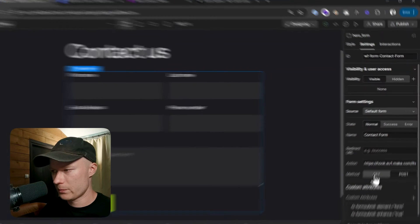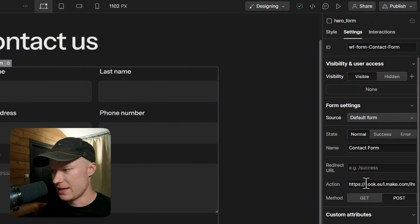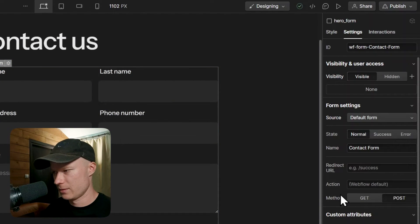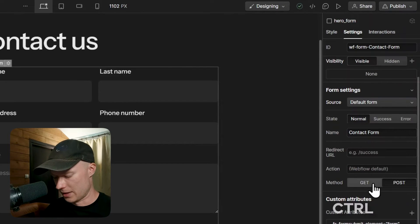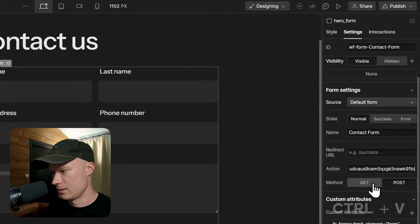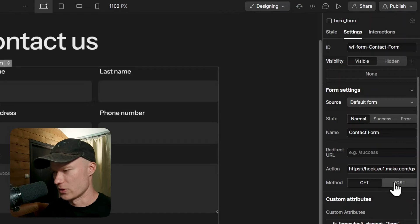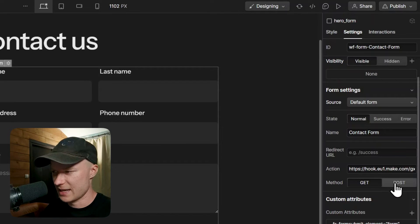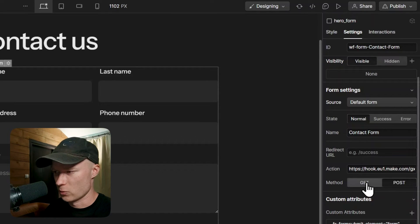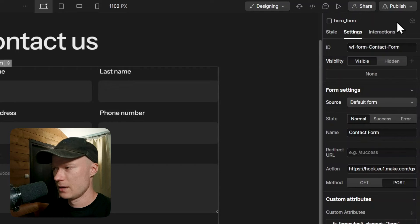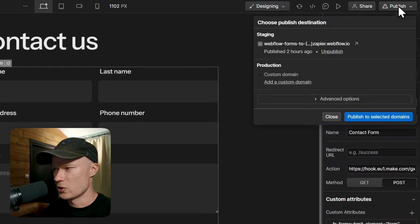So I copy this URL by clicking this copy address to clipboard button, and then I go back to Webflow and paste this here in the action field. So where it says action, I paste this and then I switch the method from GET to POST. I already had it set to POST, but you have to switch it from GET to POST. And then I publish the entire Webflow project.